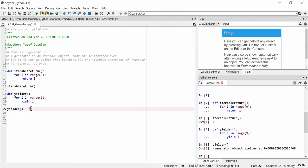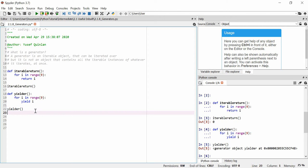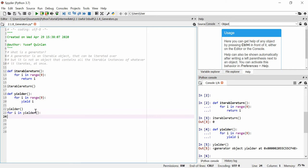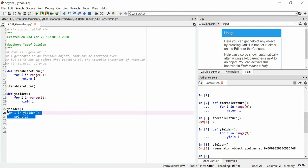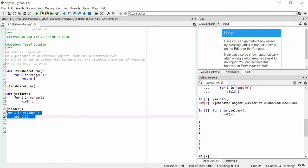So we call 'yield' — actually 'yielder()' — and we just get a generator object, unfortunately, which isn't zero to eight as we planned. But we can say: for i in yielder(), print i.